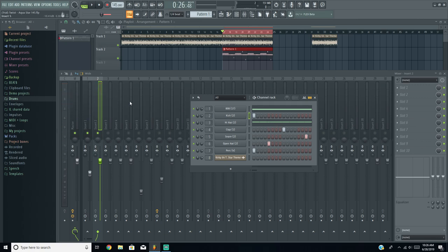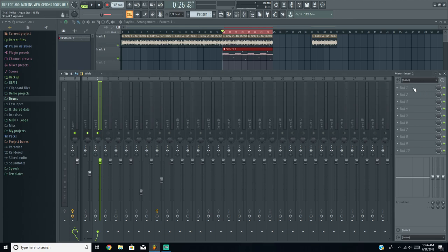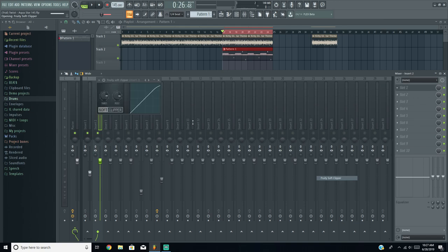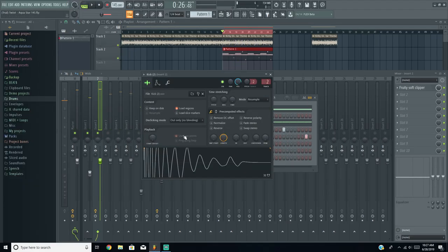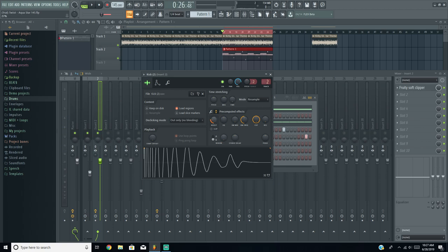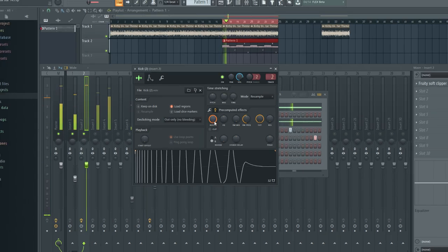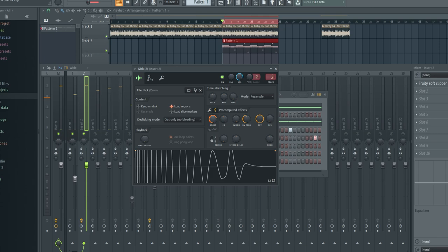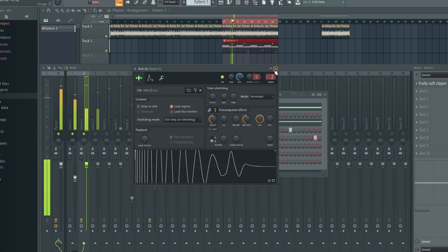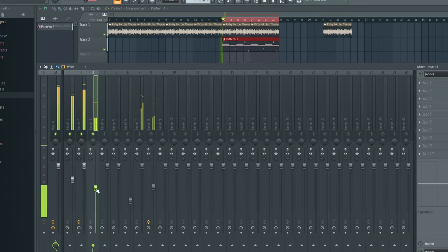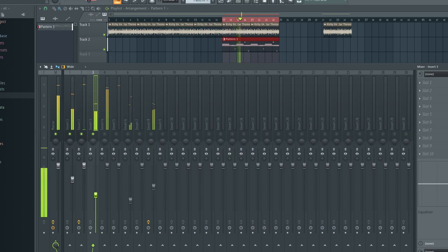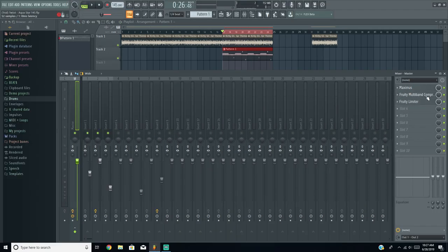Since the kick will be way too loud at that boost level, go into the track your kick is on — mine's on track 2 — and put a Fruity Soft Clipper on it. You can push the boost even further for a more extreme effect if you want. For hi-hats I try to keep them between -18 and -15 dB, and a lot of that punch is coming from the Maximus and the Fruity Multiband Compressor we added.